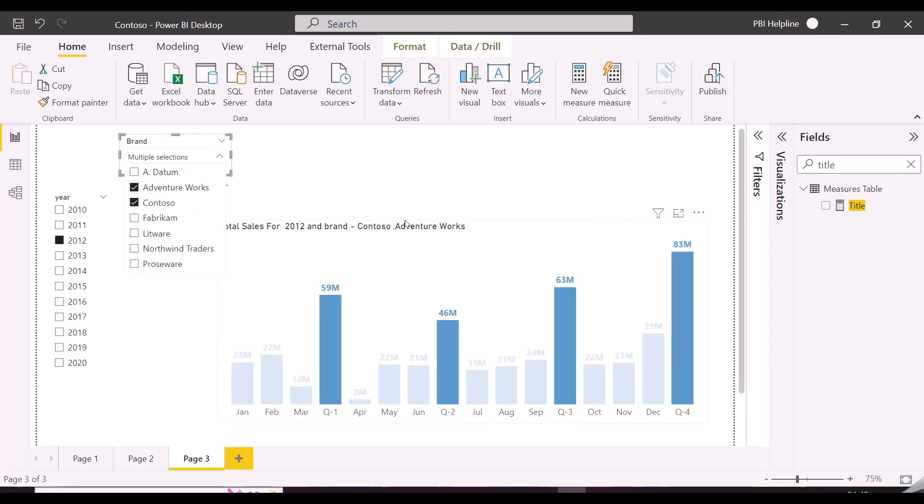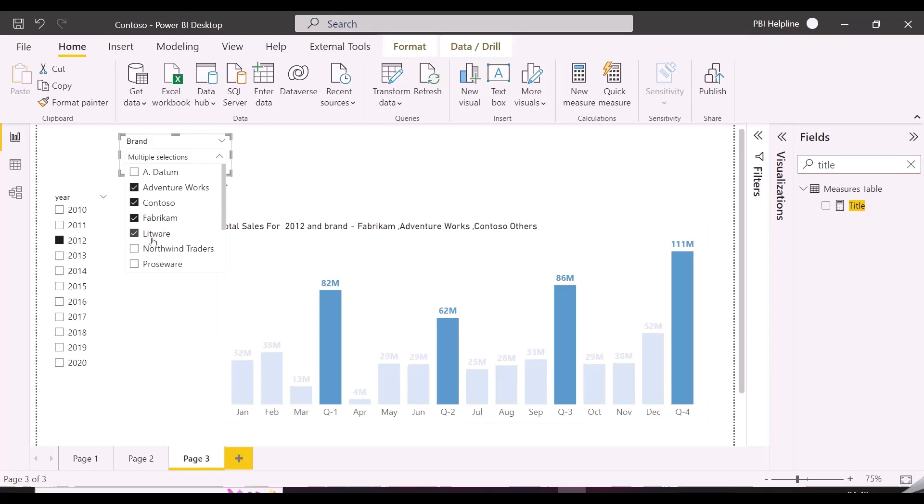As you can see now, if I am selecting less than three brands, all the names are showing here. And for more than three brands, it is showing top three brand names and others.